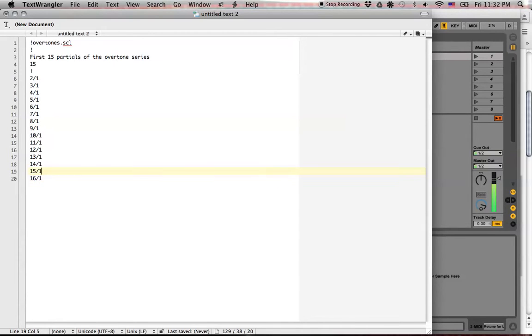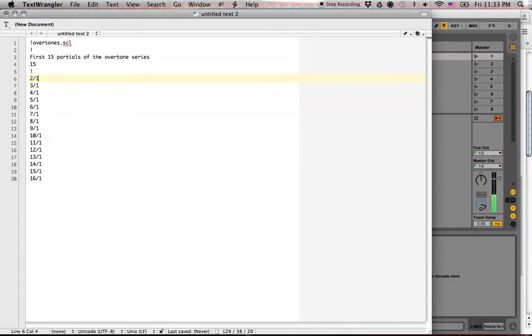All right, let's see if we did it. 1, 2, 3, 4, 5, 6, 7, 8, 9, 10, 11, 12, 13, 14, 15 notes. All right, so that is how it's done.